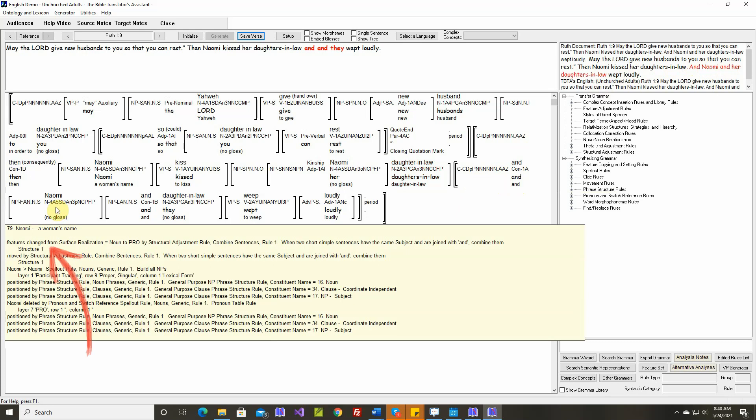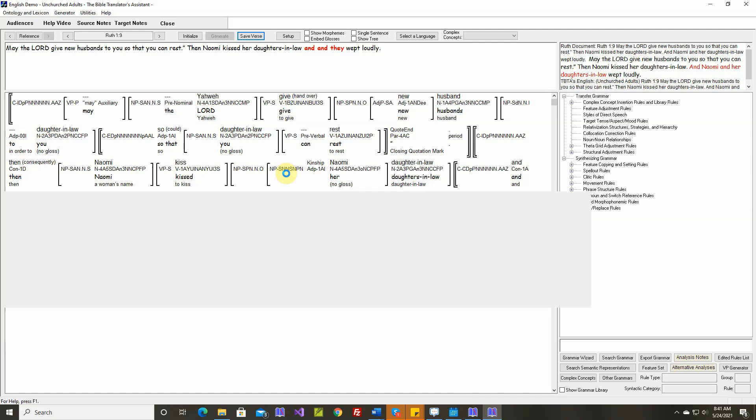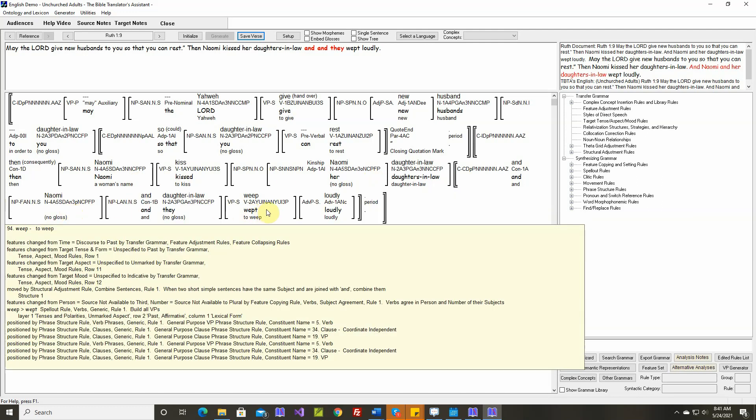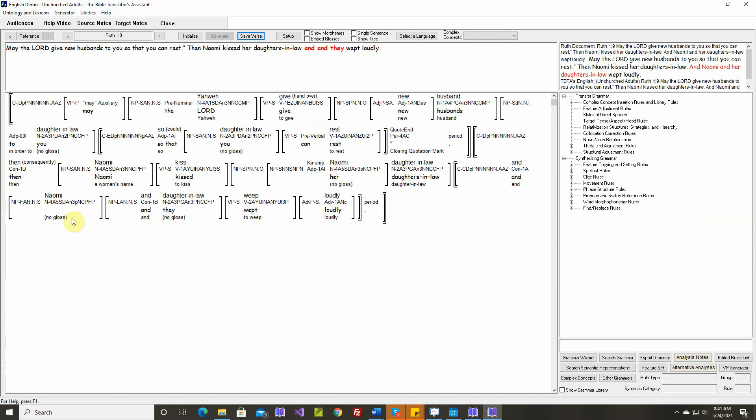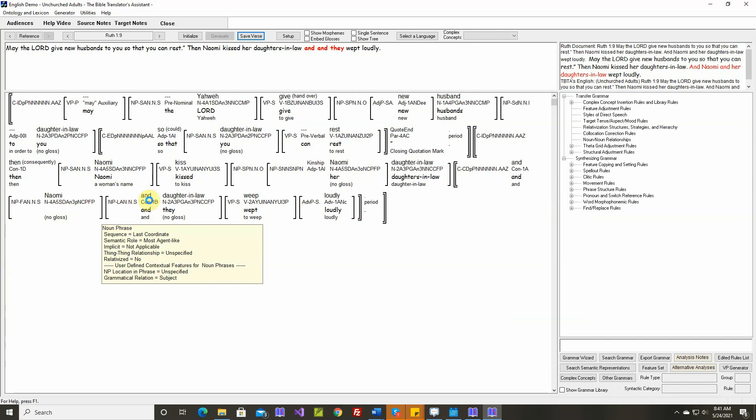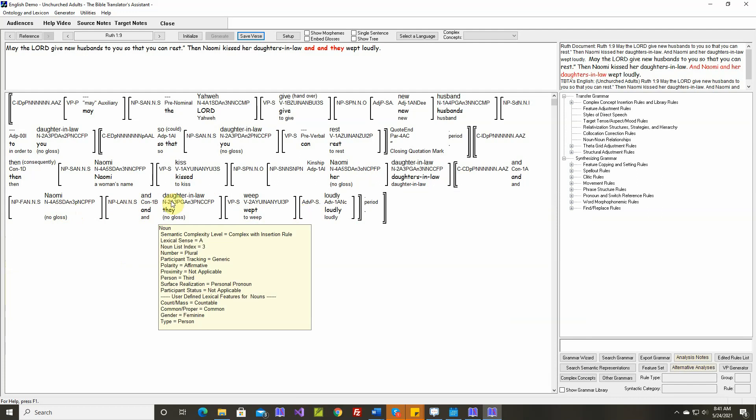Rule one, structure one, rule one, and this would be fine if Naomi were the only subject noun phrase in the second sentence. Naomi kissed her daughters-in-law and Naomi wept loudly. That would be fine. And she wept loudly. But when there's another subject noun phrase here, it's not really appropriate to combine them like this.